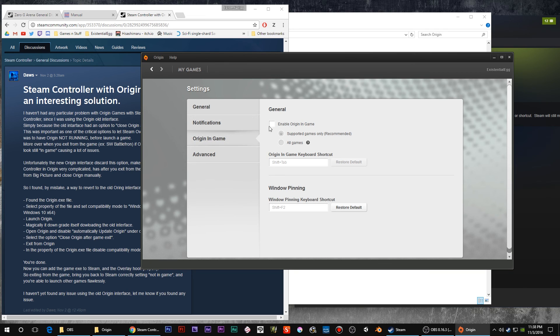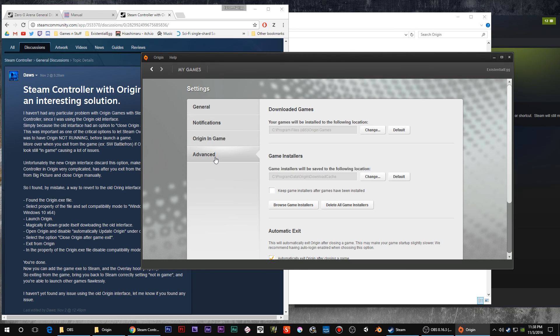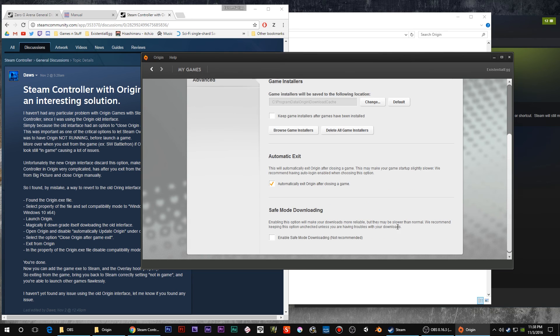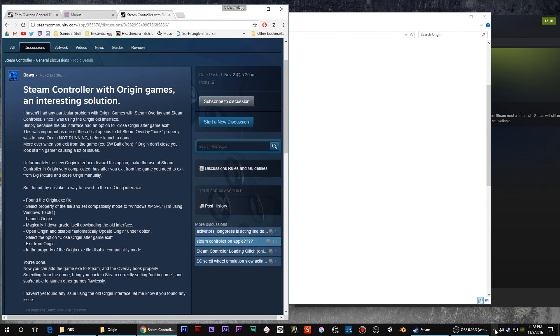You don't want Origin enabled in-game. In advance, you want automatic exit. That was removed from the most previous version of Origin, so make sure that's checked.